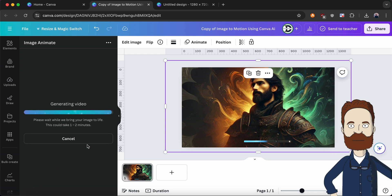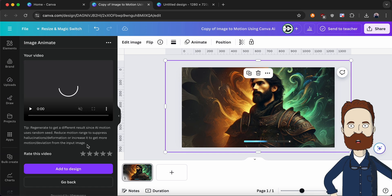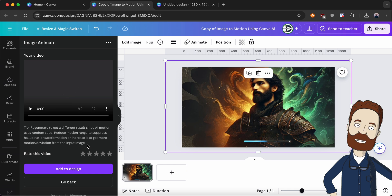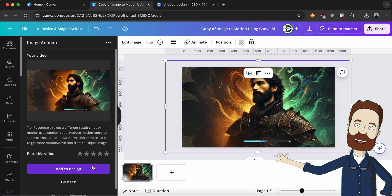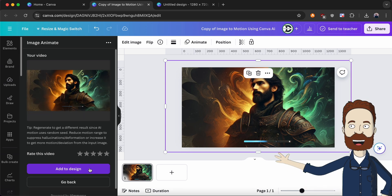Nice! Now put the video in our video project by clicking on Add to Design.